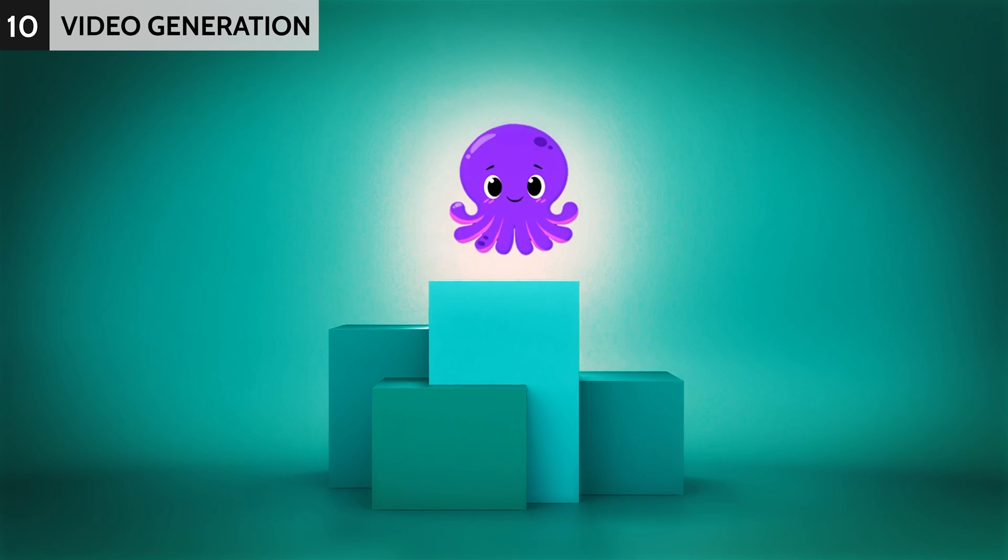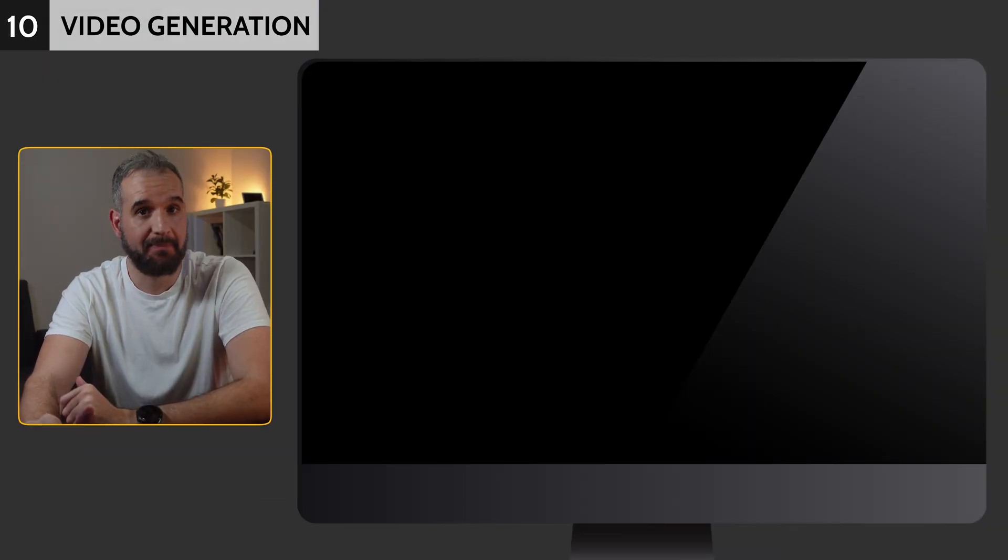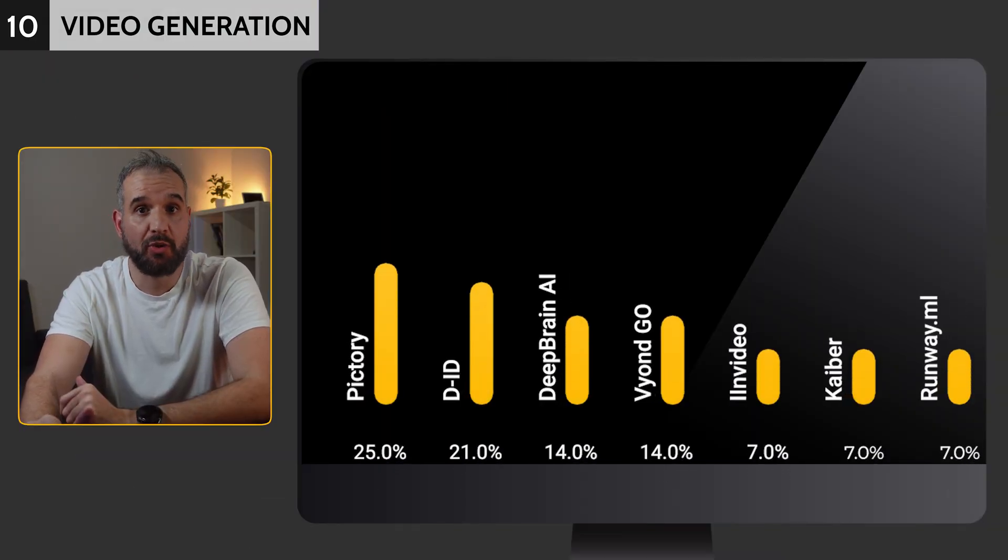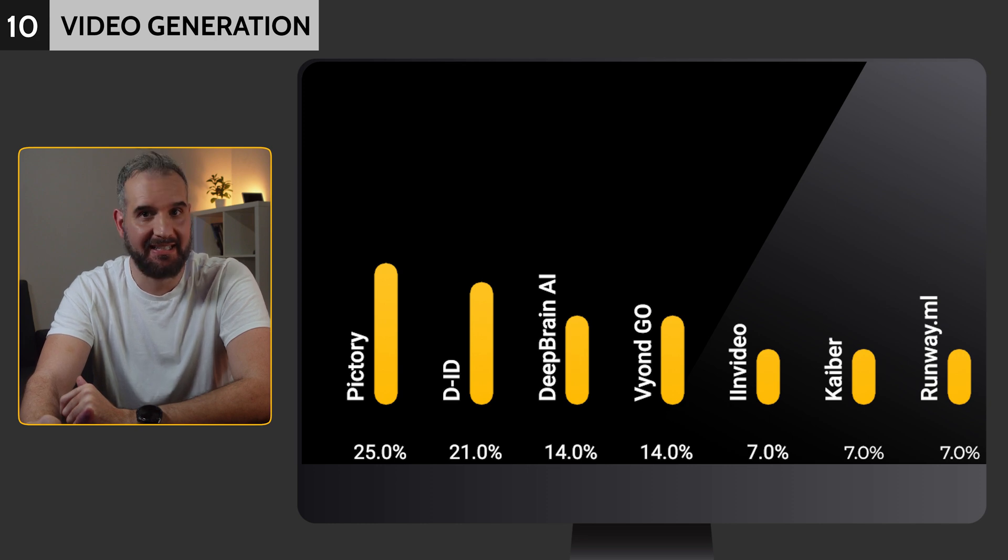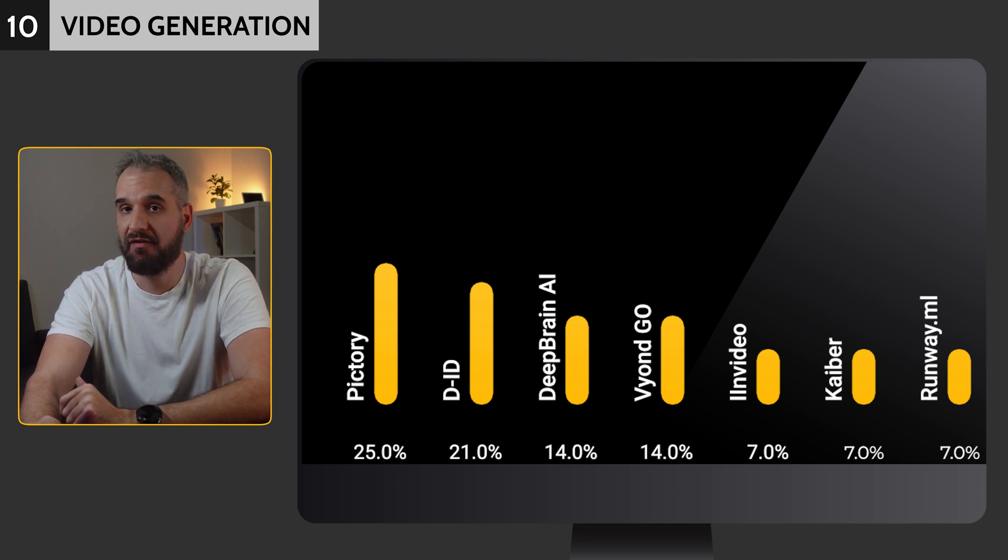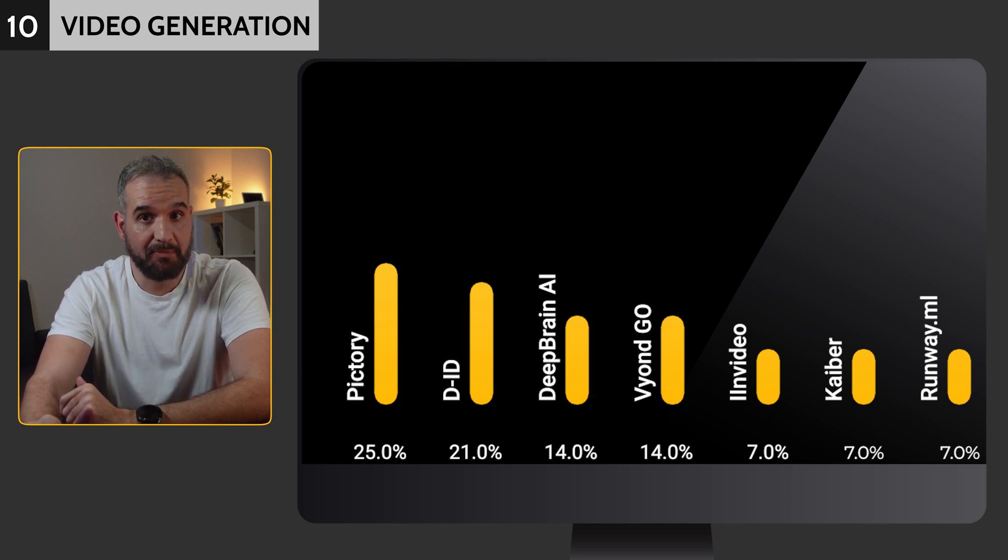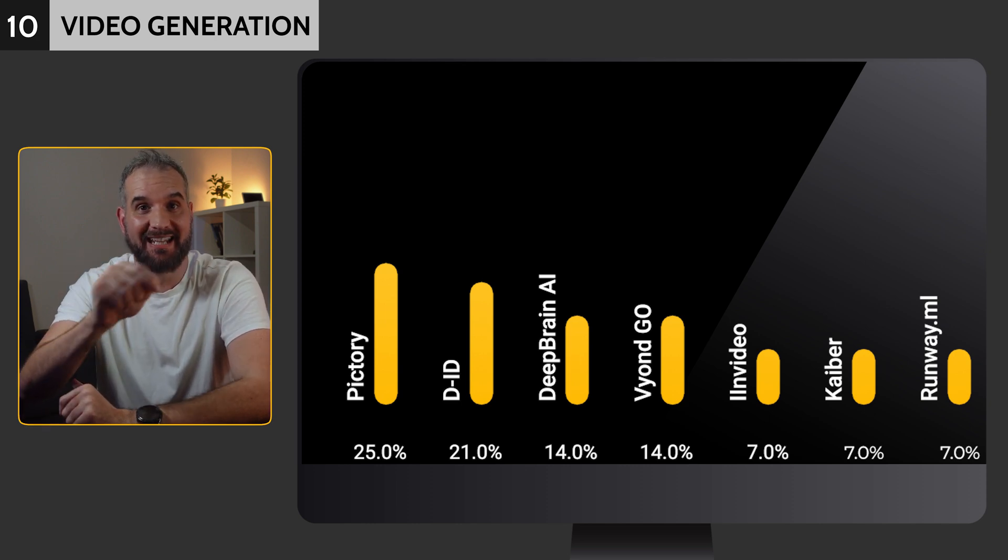This category hosted several powerful tools, but Pictory was the winner, securing 25%, with DID coming close with 21%. Beyond Go and DeepBrain shared third place with 8%.